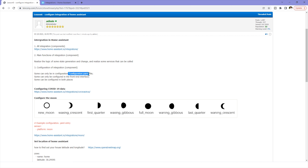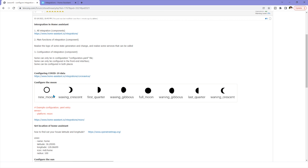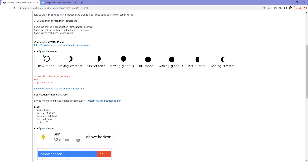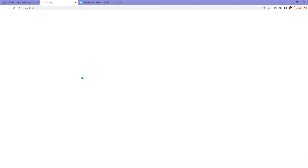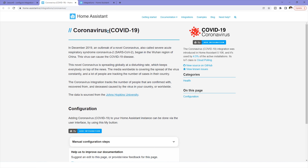You can configure by the file, and you can also configure by the interface. Some components do not support both ways. Let's look at some examples. We can integrate COVID-19 data into Home Assistant, and also we can integrate the moon into Home Assistant by a different way, so you can understand each method easily. First, we will configure the COVID-19 data.